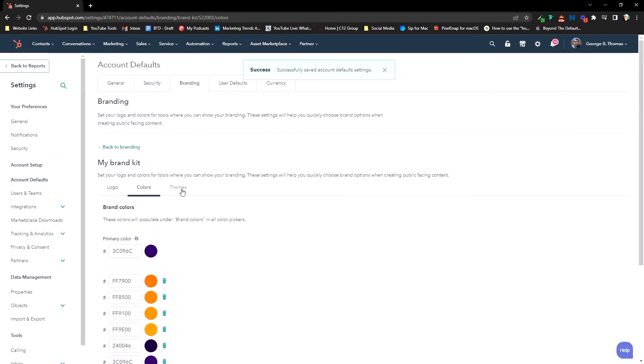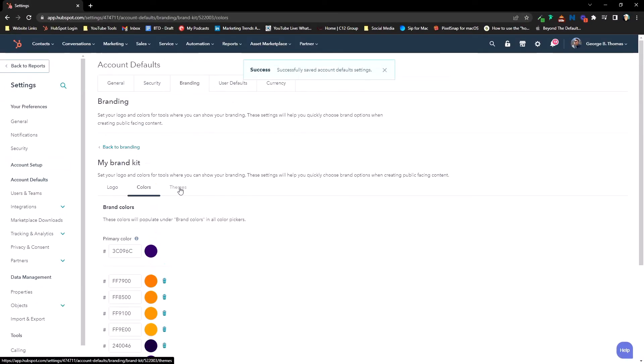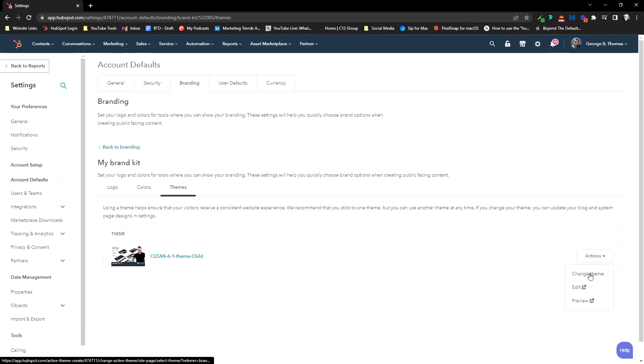One last thing we can do is click on Themes. This will show the active theme that you have, and this is where you can go in and change or edit the theme. If you're curious about what theme I use — and if you're paying attention you saw it and why I use it — reach out and ask questions. There is a theme that I love to use for the georgebthomas.com website.